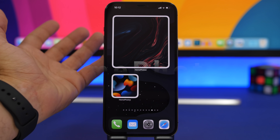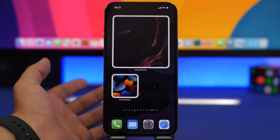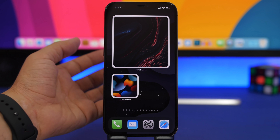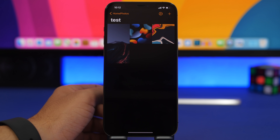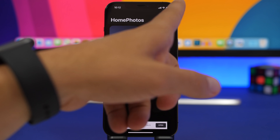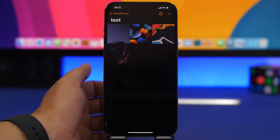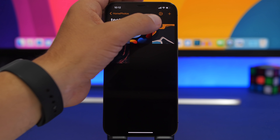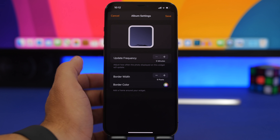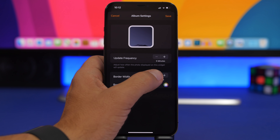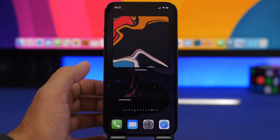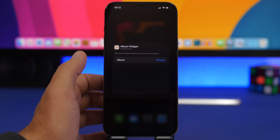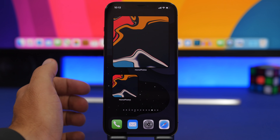Moving on to Home Photos. Most people like a widget showing photos of loved ones or favorite pictures on their home screen, but the stock iOS Photos widget doesn't let you choose specific pictures. This app is my favorite solution — inside the app, you create folders or albums, tap the plus button, and add as many photos as you want. You can set the update frequency from five minutes up to an hour, add a border, and long-press to edit and choose which album displays on each widget.